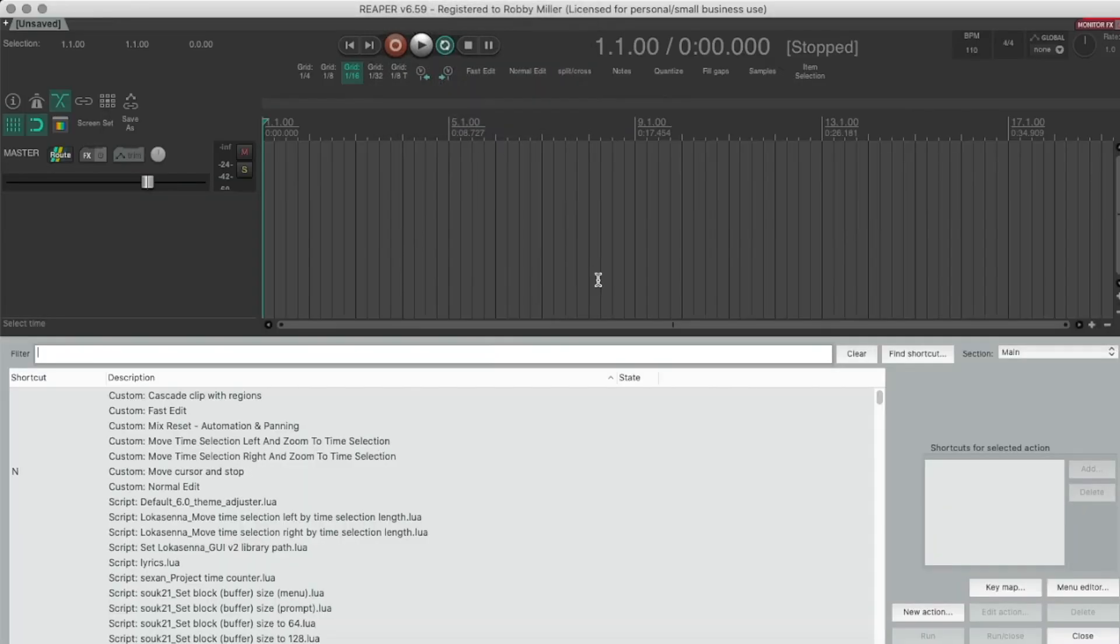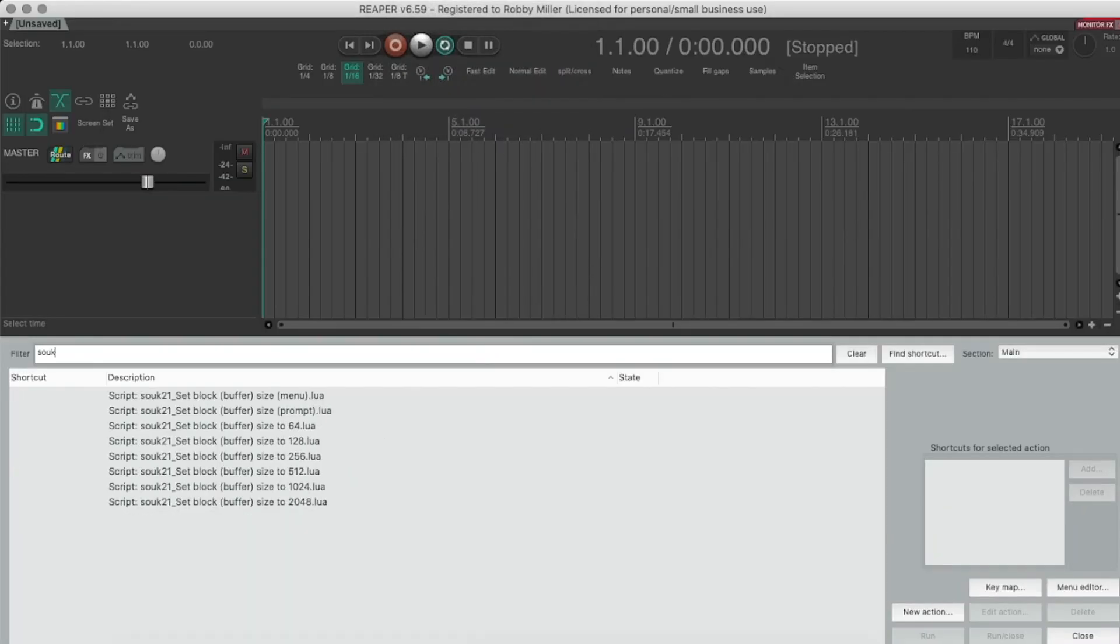Now we're going to head over to the Action List, and we're going to see where it is. There we go. Now this is the one we want, okay, the menu.